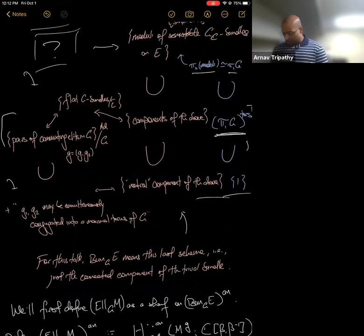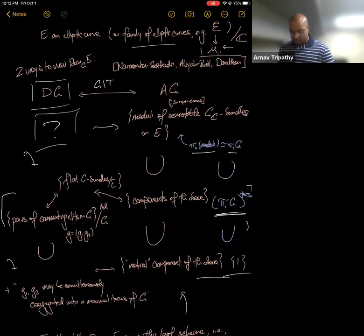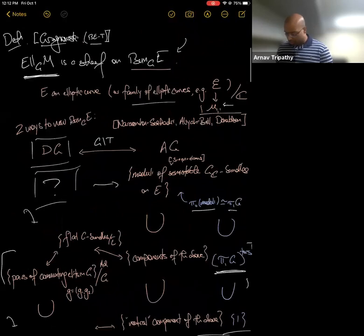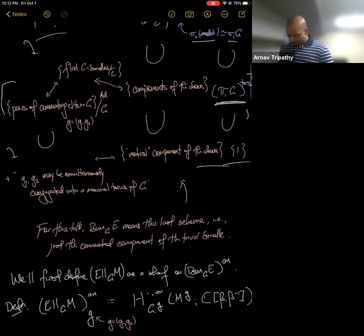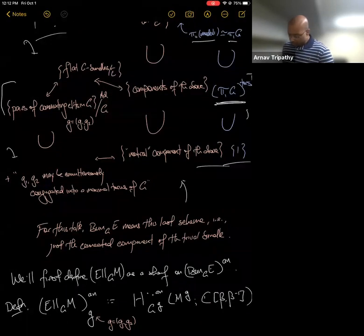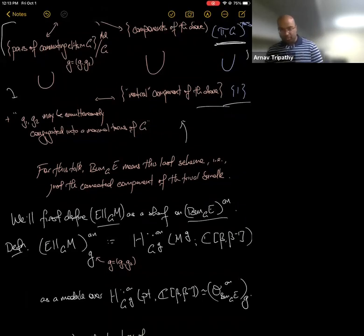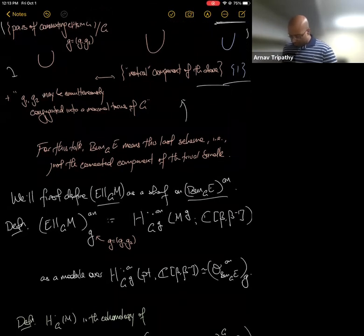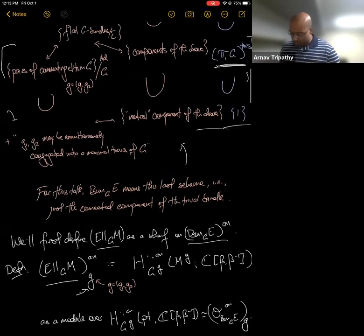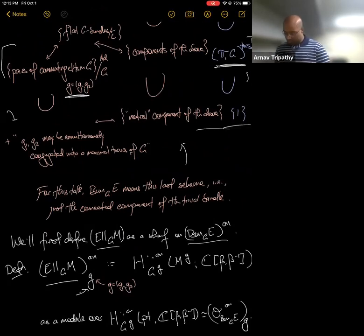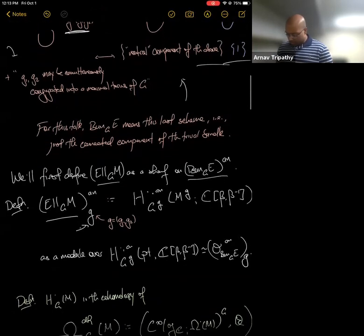Now I have an algebraic projective scheme and I want to define some sheaf on it. I'll first define this sheaf as a sheaf on its analytification, and later argue it actually comes from an algebraic quasi-coherent sheaf. I'll define it stalk-wise: the stalk at some point, little g — a pair of commuting elements in capital G — is defined as a specific ring I'll now describe.